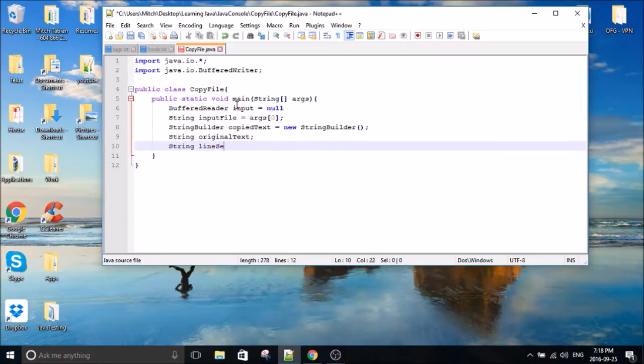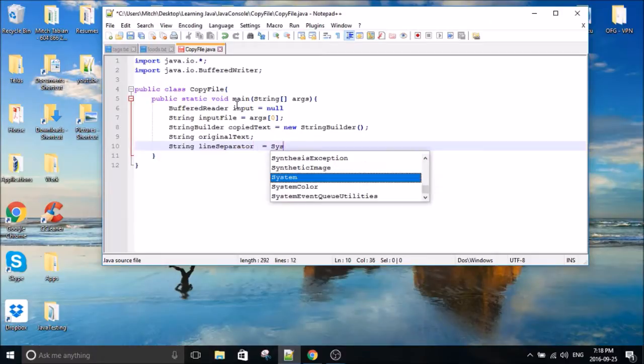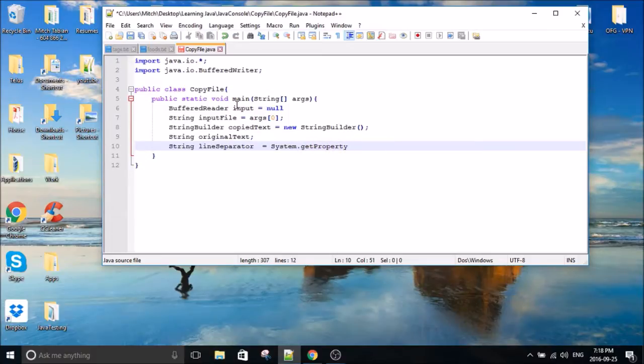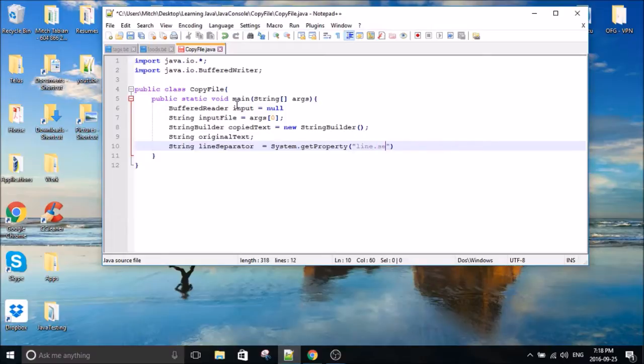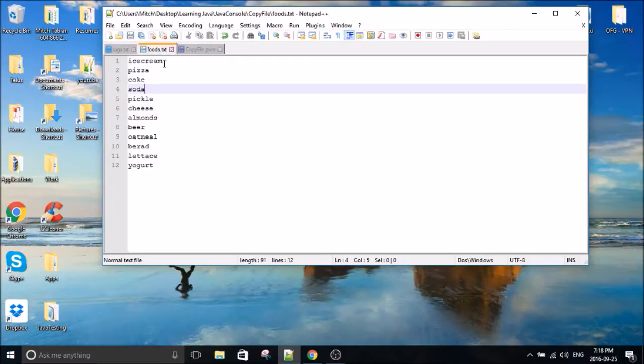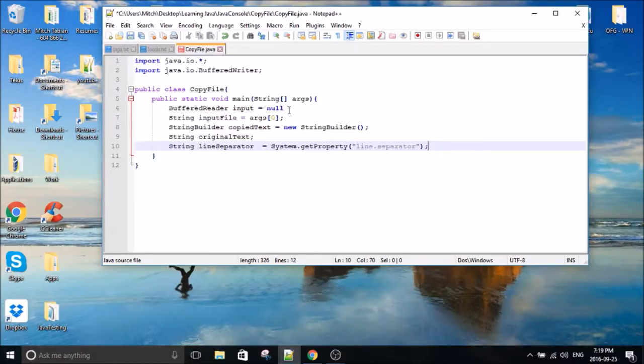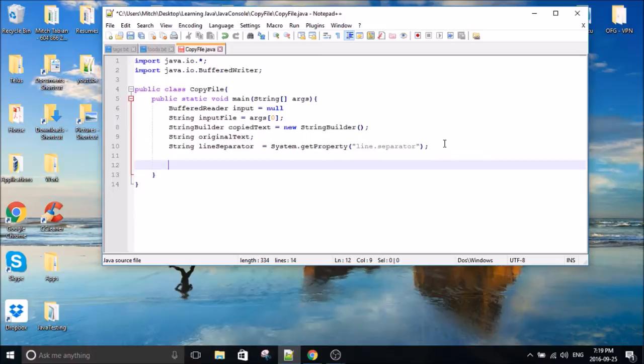And we're going to need this line separator here to create new lines for the text. Basically if we don't add this, you won't get a new line created in your new file. It's just going to be one long string. Like it'll be ice cream, pizza, cake, and so on all in one line. So we use this line separator to create new lines.